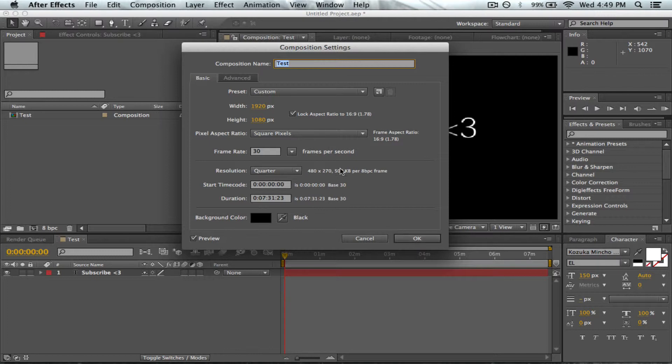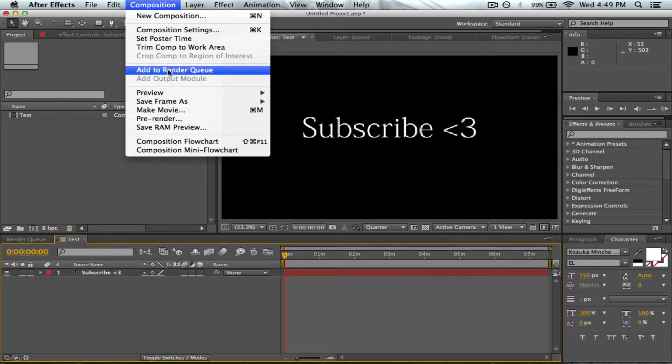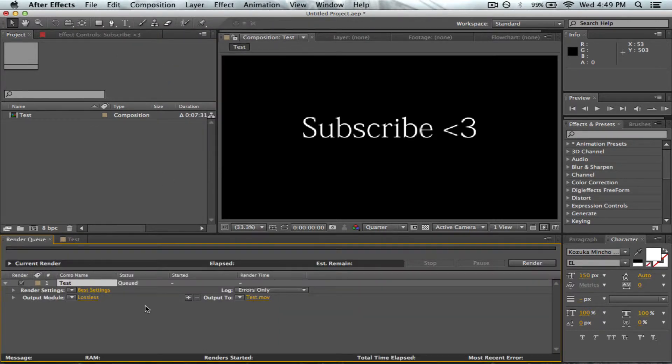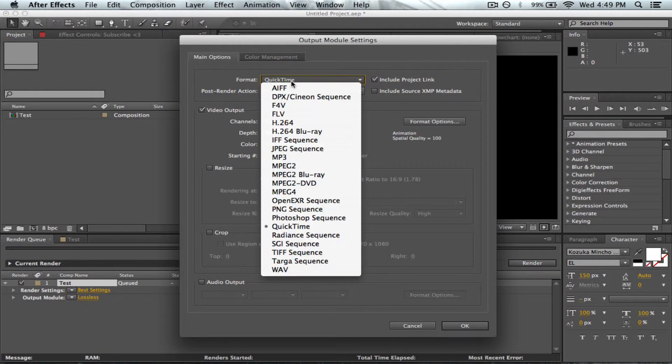Once that's set up, you go to Composition, Add to Render Queue. And here where it says Lossless, click on this and change it to FLV.